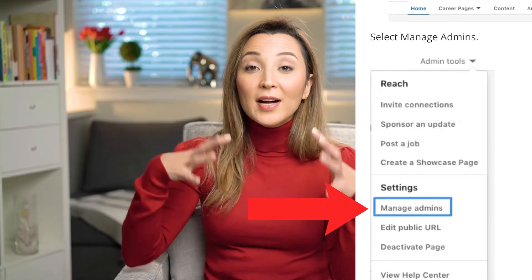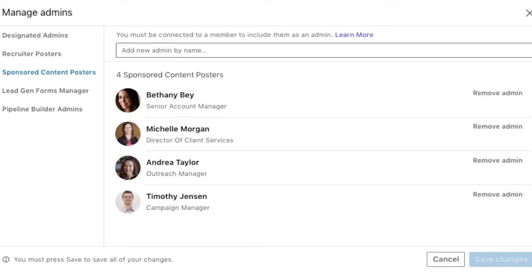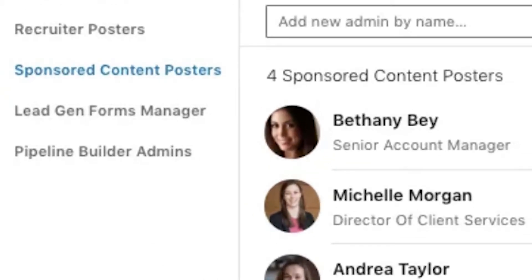Before I deep dive, I want to highlight how you can give access to yourself on your company page to generate LinkedIn lead generation — this is the most important point, because when you advertise, you need to collect these leads within your advertising campaigns. First, you need to go to your company page that you are the admin of, and do Manage Page. Under Admin Tools, you're going to see Manage Admins. Under the Manage Admins section, you're going to see multiple sections: designated admins, recruiter posters, sponsored content posters, and on the fourth section, LinkedIn Lead Gen Form Manager.